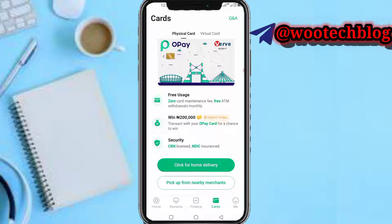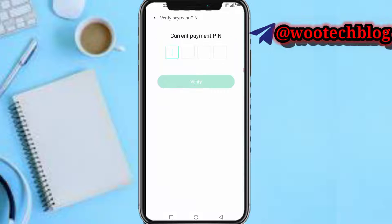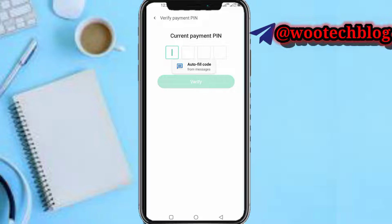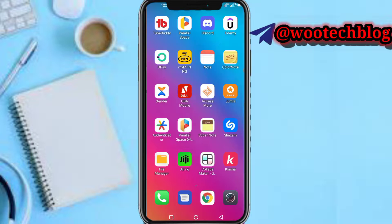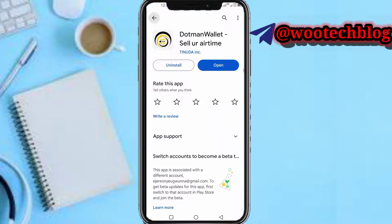As you can see, you'll see your OP virtual or your physical card, depending on which one you've activated. I've activated my virtual card. So now just tap on 'Show Details', then input your PIN and your details will be shown.